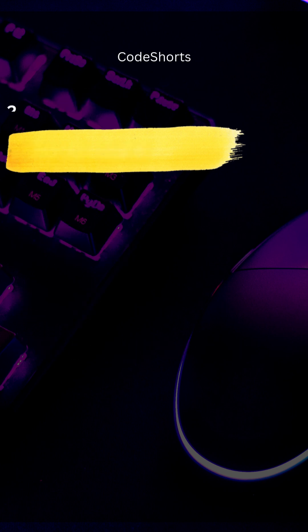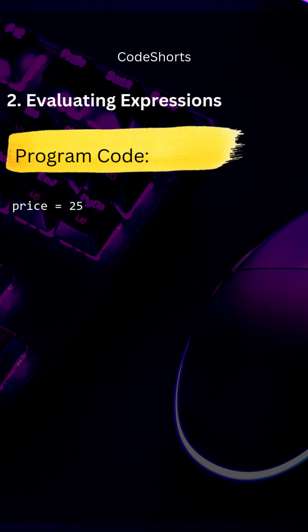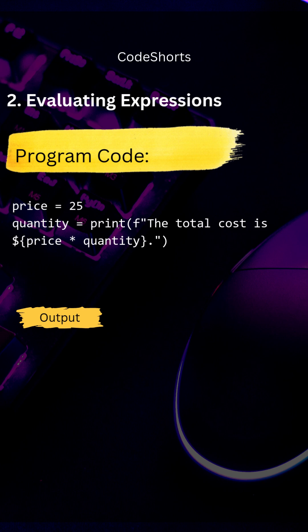We can also evaluate expressions inside the curly braces. Here we multiply price and quantity directly inside the curly braces.